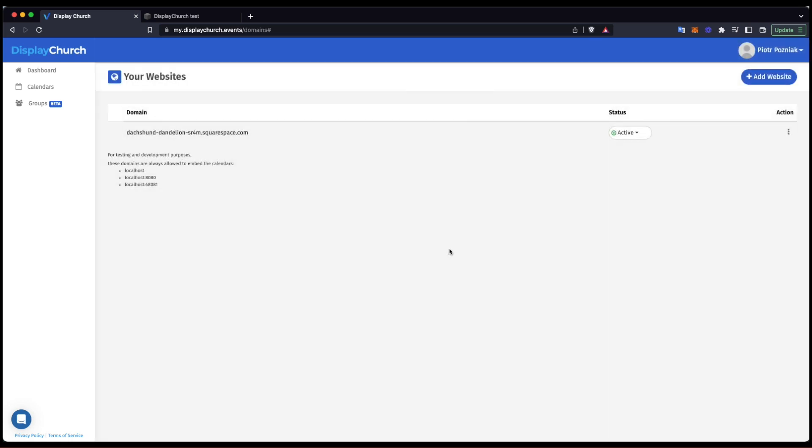That's it! A newly added website is always enabled by default, so I'm done here.